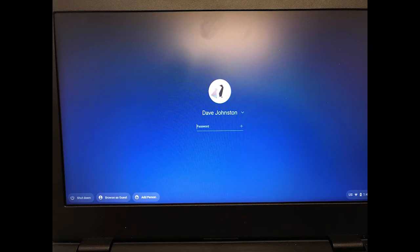Once your Chromebook boots up, you'll see a screen that looks like this. It should already have your username in there, and what you'll need to do is enter the password that you received in the password box, and press the Enter key.